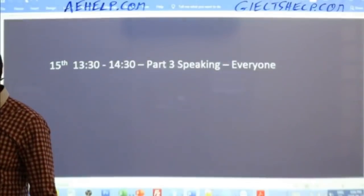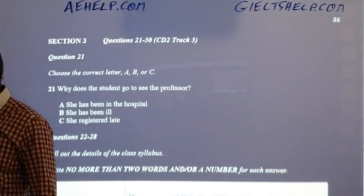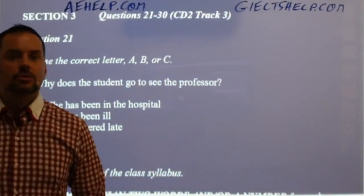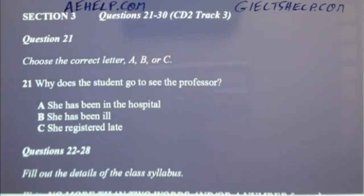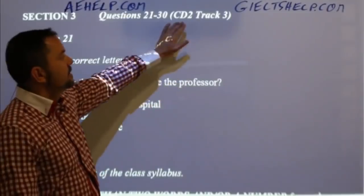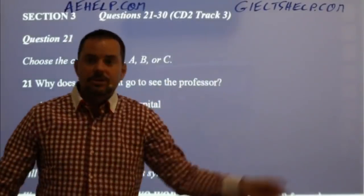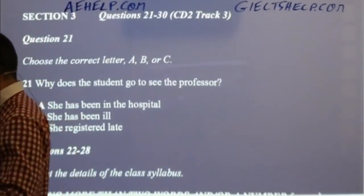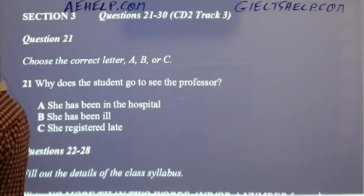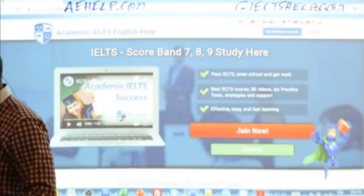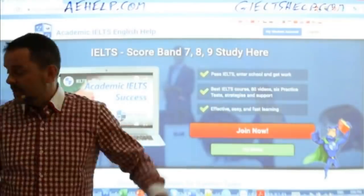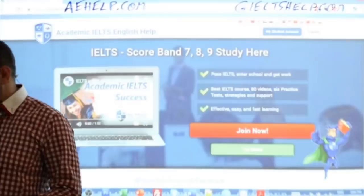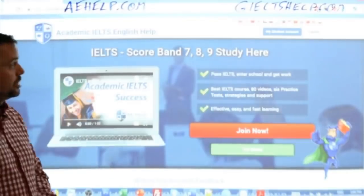Now let's get into some listening practice, starting with listening section three. For students who have our full courses, this is coming from test number two, CD two, track three. I'm switching over to our website. This is the academic website; the general one has a green background. The listening sections are the same for both versions of the test.